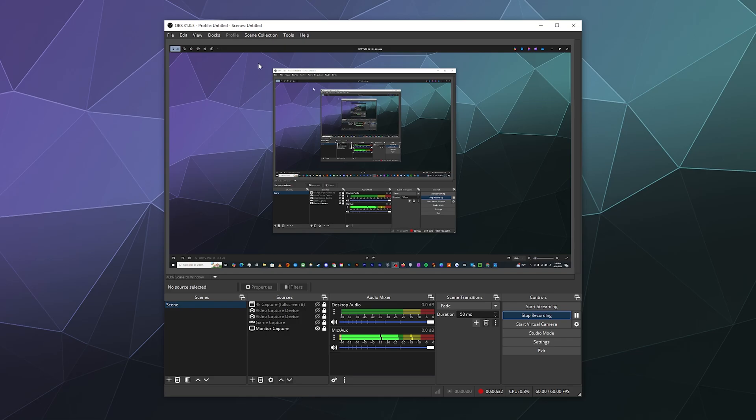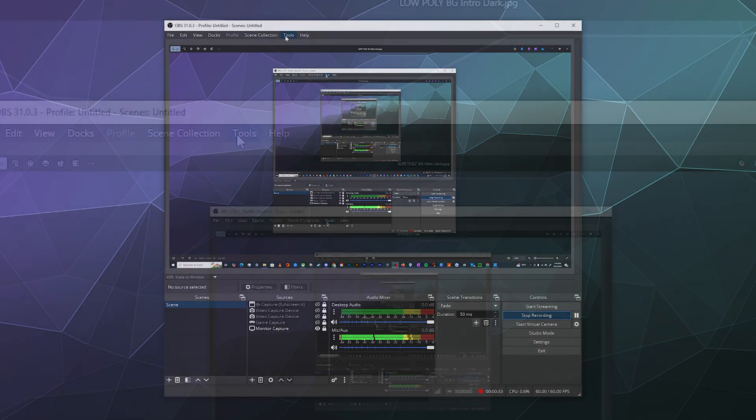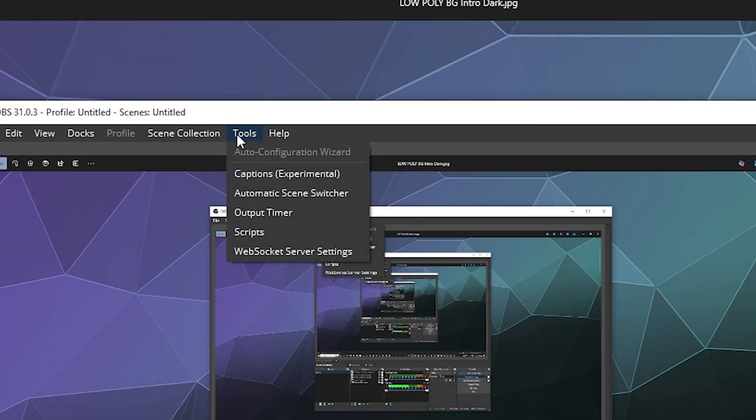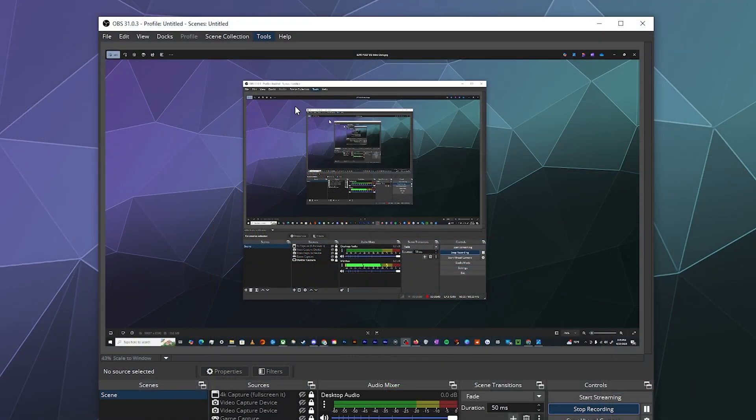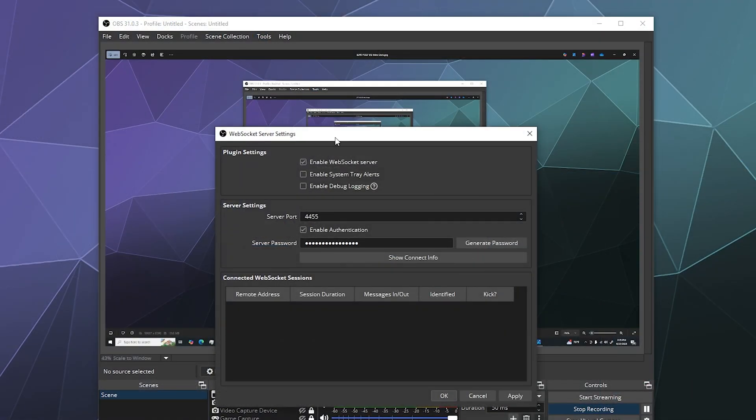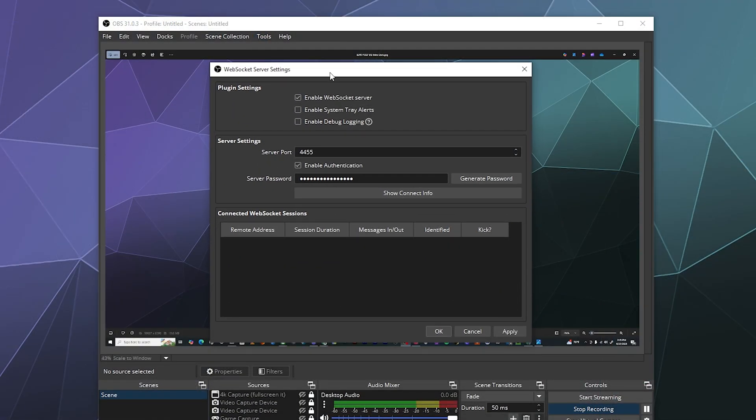Inside of your OBS window, all you have to do is go to the top under Tools, and here you'll see the Web Socket Server Settings, which are here at the bottom of this pulldown. This is the window that you're going to want to mess with.